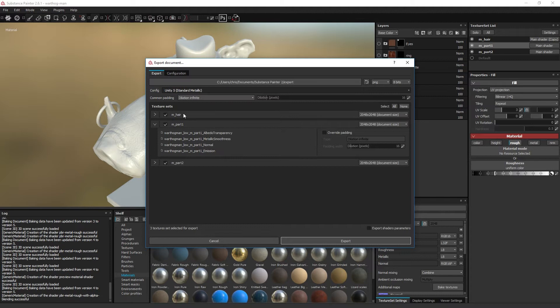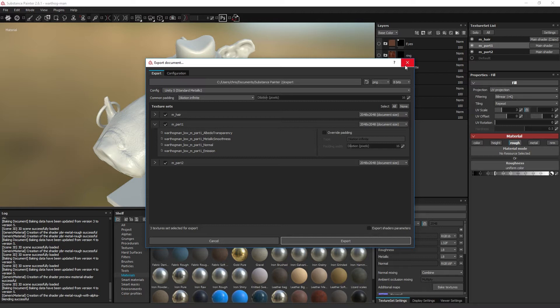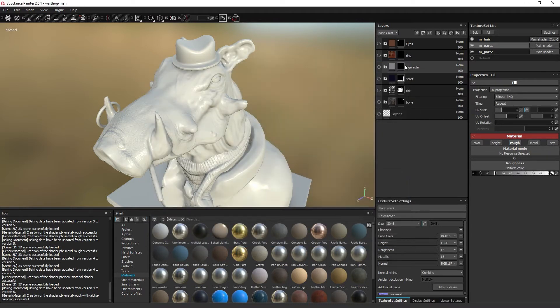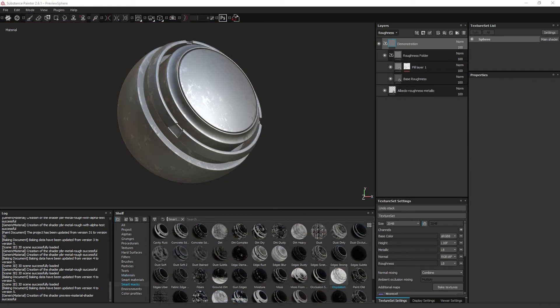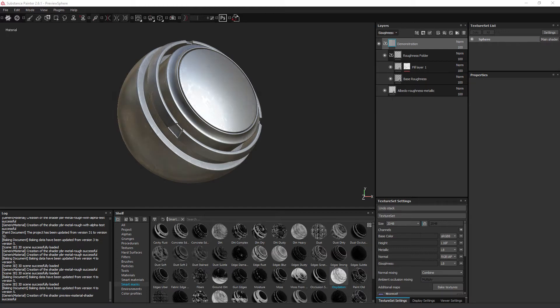However, it is convenient to stick to one template over time, especially when you start making smart materials. This is because the layer channels will only connect to the texture set channels it has been set up for. So a layer which has been set up for a roughness channel in an albedo metallic roughness template will not automatically invert the roughness channel input and plug itself into the glossiness channel within an albedo metallic glossiness template.